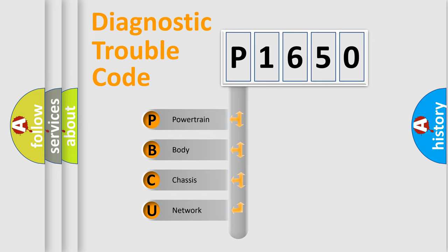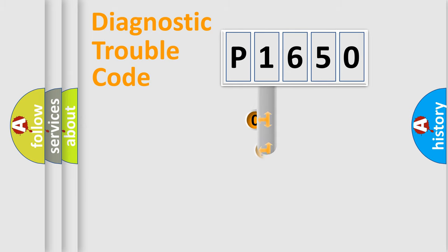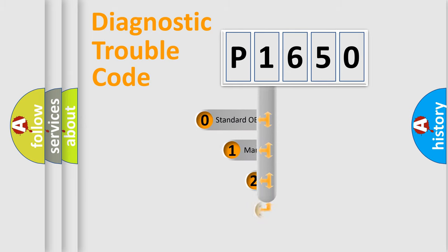We divide the electric system of automobile into four basic units: Powertrain, Body, Chassis, Network. This distribution is defined in the first character code.